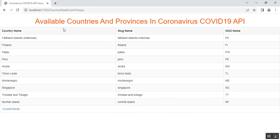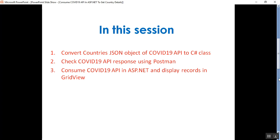In this way we can implement the live Coronavirus COVID-19 API in ASP.NET GridView. Please subscribe and share the channel to get updated knowledge on .NET, .NET Core, C#, SQL Server, ASP.NET MVC, Angular, GitHub, and DevOps. In this video we discussed how to get the COVID-19 API URL, convert the country JSON object to a C# class, check the API response using Postman, and display records in a GridView.